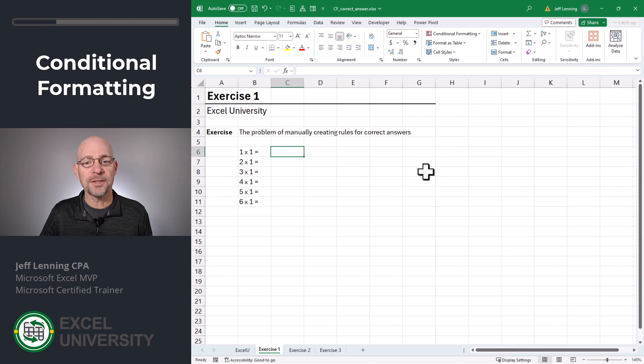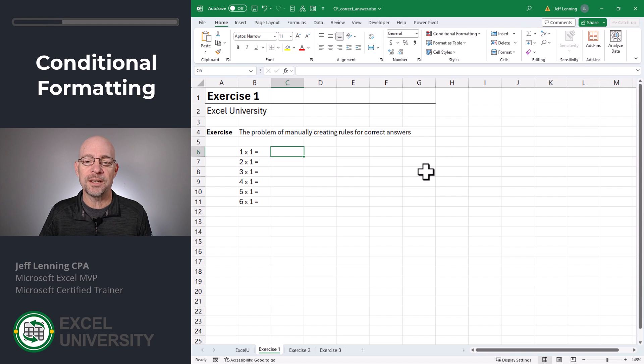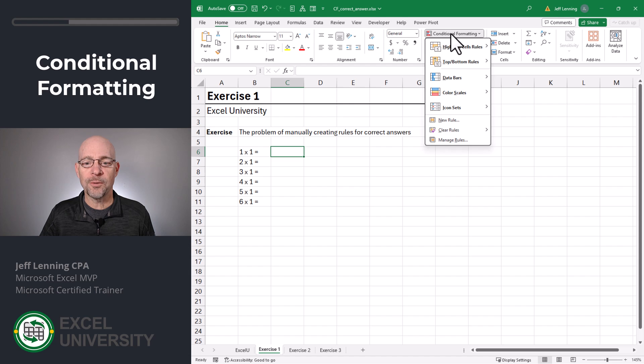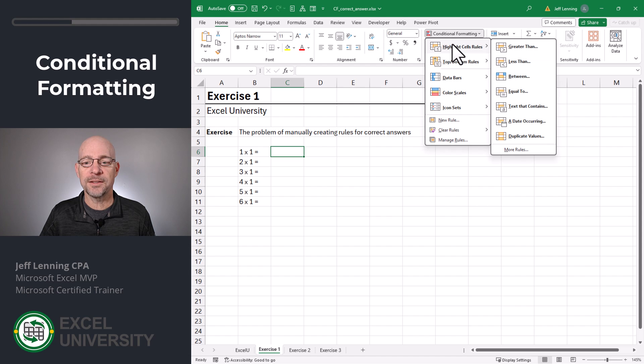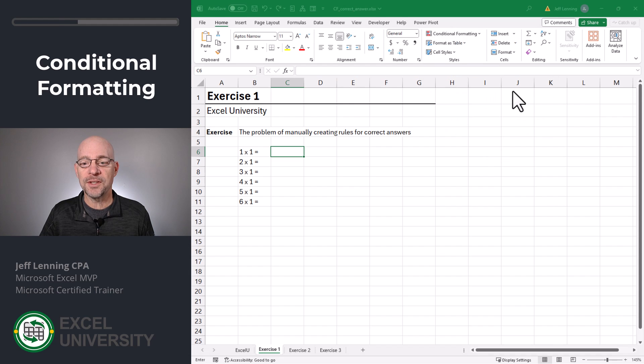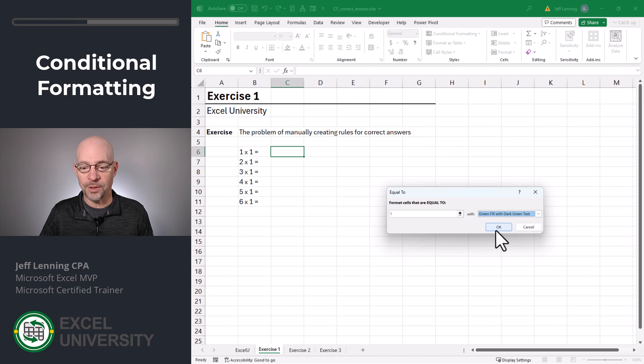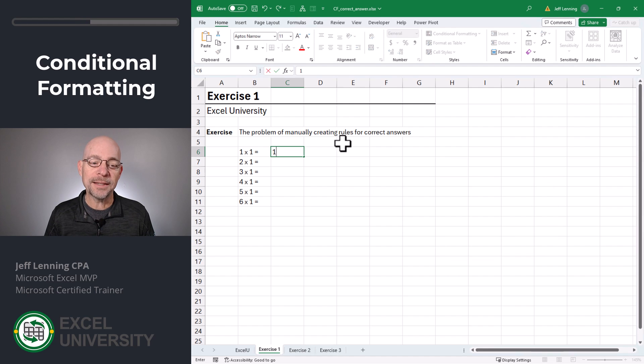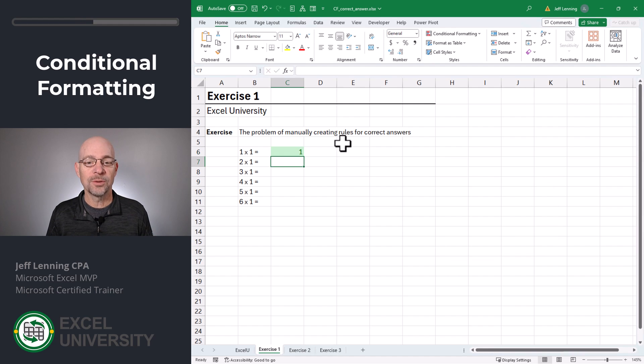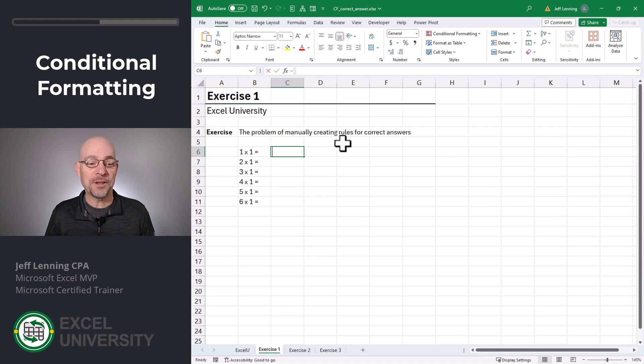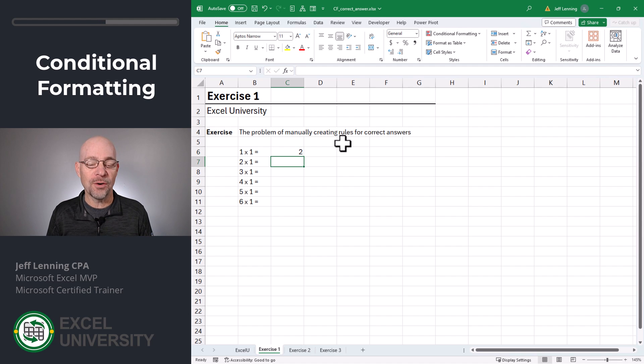For that, we could set up a custom conditional formatting rule for each cell like this. Conditional formatting, highlight cell rules. If it is equal to the correct answer, let's go with green. If a correct answer is entered, we get the green formatting. If the answer is incorrect, we have no highlighting.